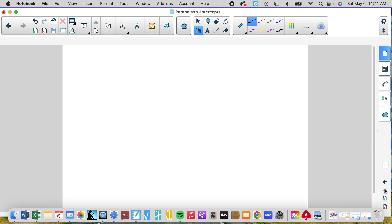X-intercept form — you saw a lot of examples. Each time we found five points. Hopefully you're grasping and you've mastered the three ways of graphing parabolas: standard, vertex, and x-intercept. Have a wonderful rest of your weekend.